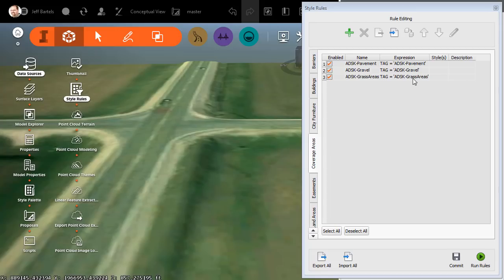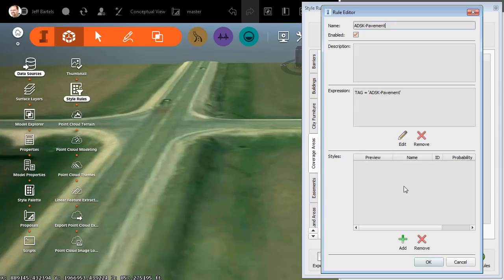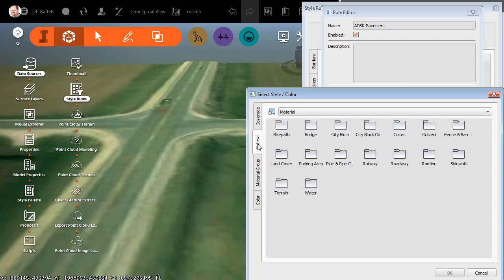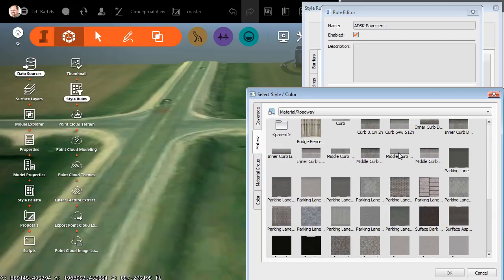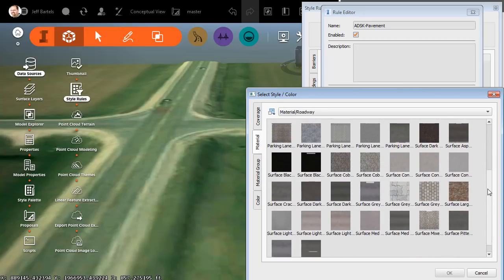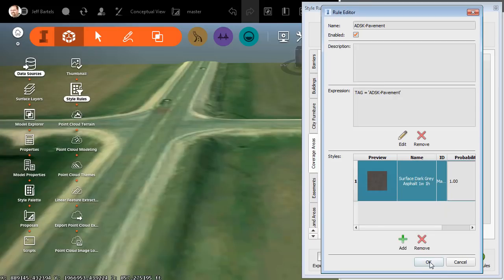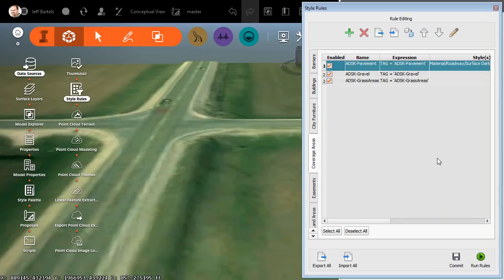Using this dialog box, I will select InfraWorks materials to assign to these coverages. We'll start with the pavement. I'll double-click in the Style field. I'll come down and choose Add. I'm going to go to the Material tab. I'll select Roadway, and then we'll drag down and I'll select Surface Dark Gray Asphalt. I'll click OK and OK. We'll do Gravel next. Once again, I'll double-click in the Style column.